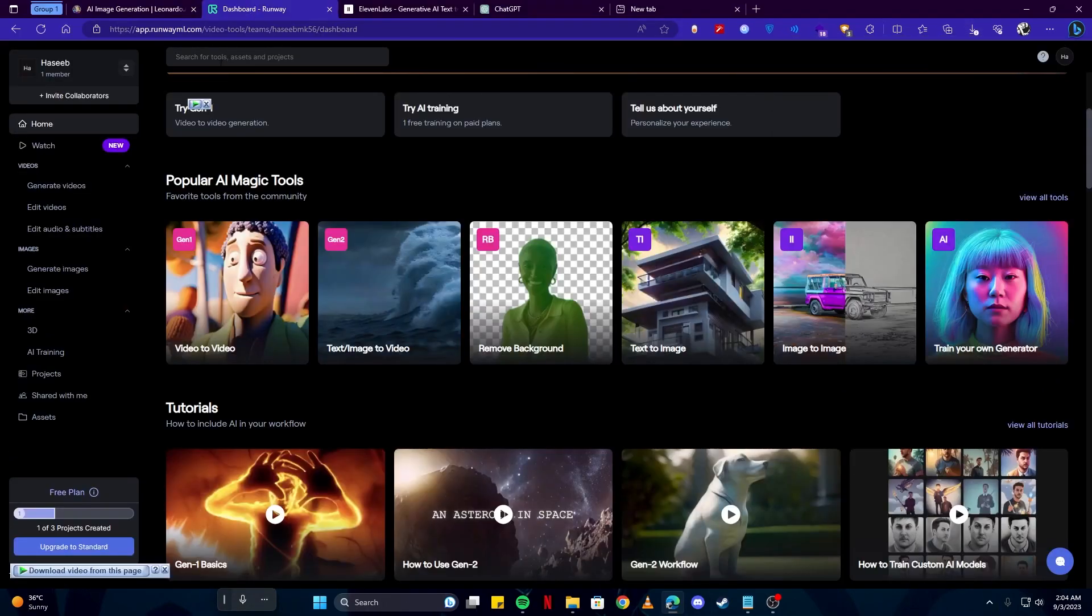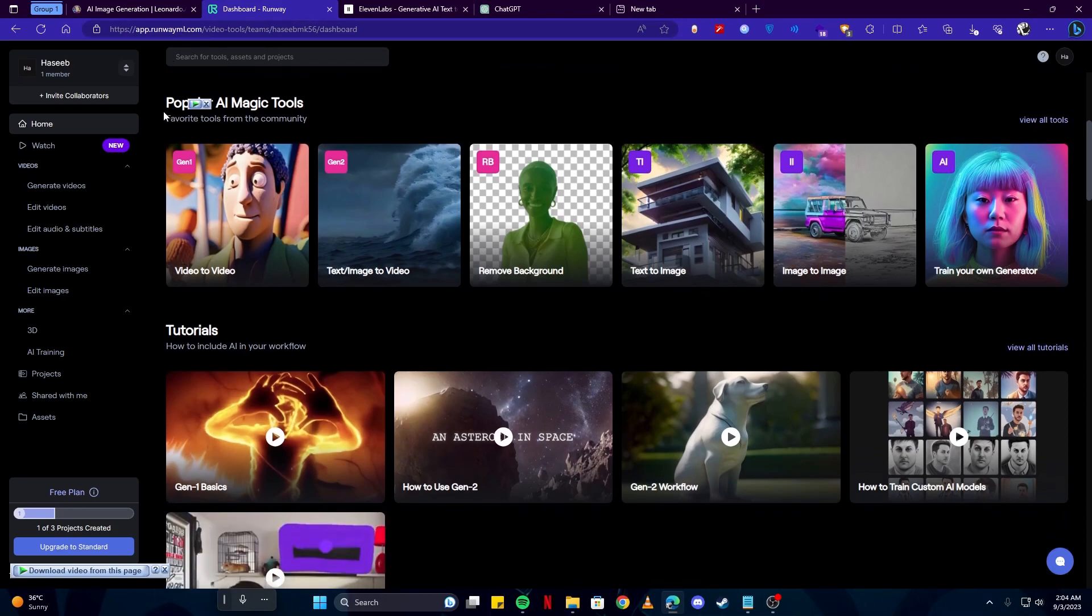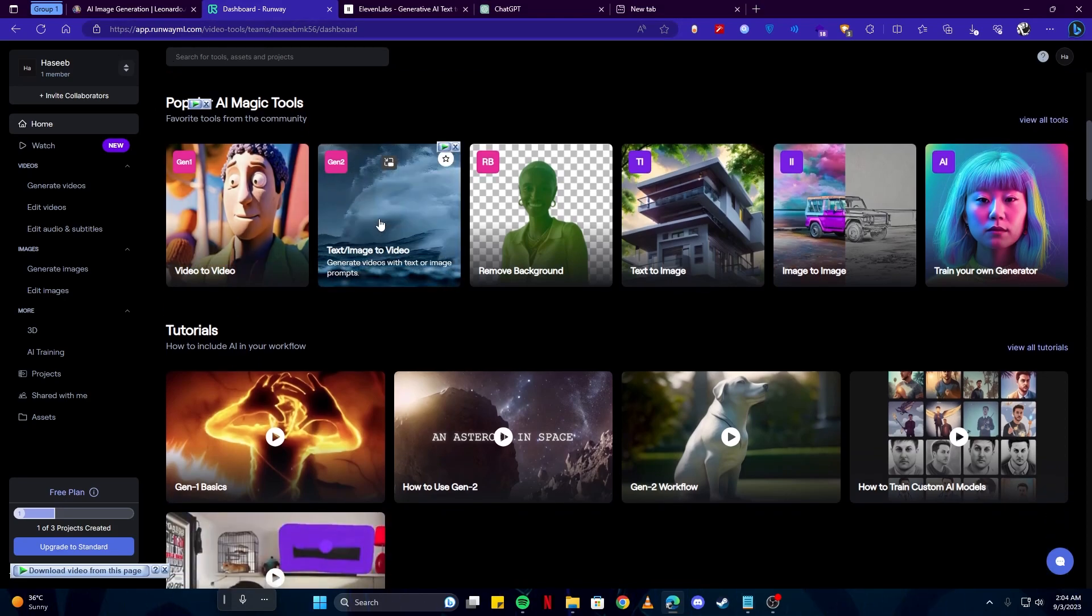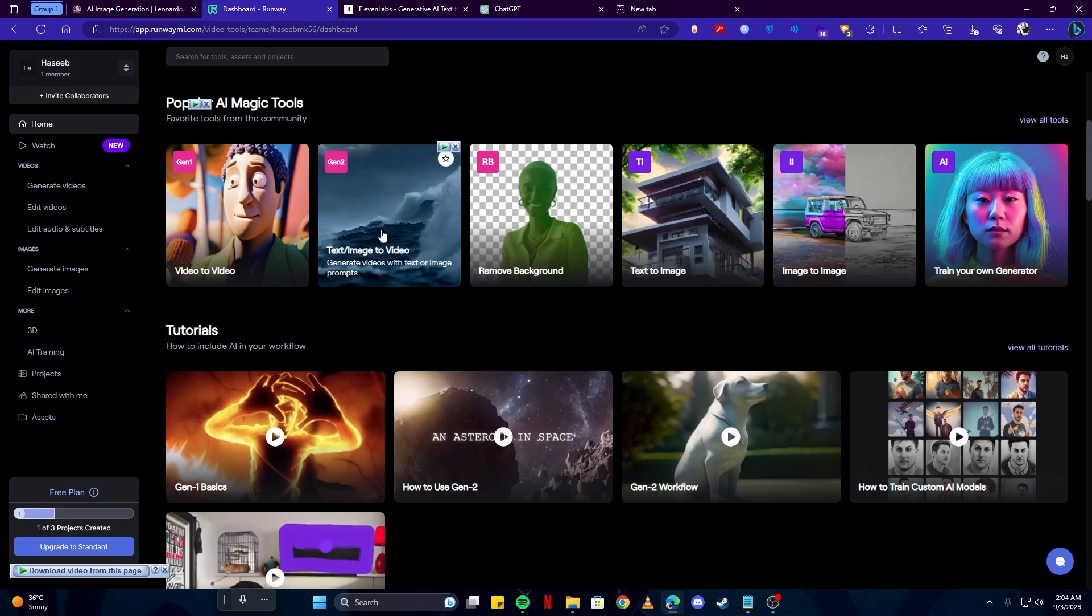Then we're gonna come here on this site app.runwayml.com. We're gonna use this tool to generate our animations. Simply click here where it says Text/Image to Video.